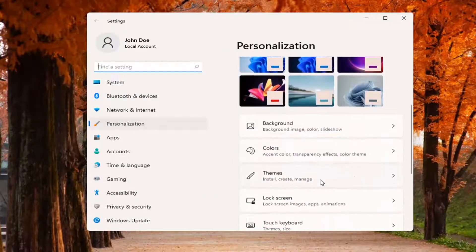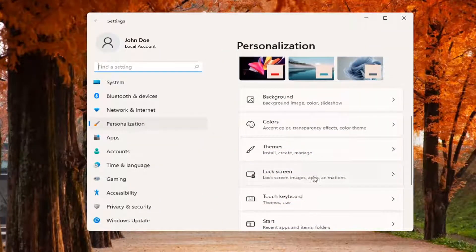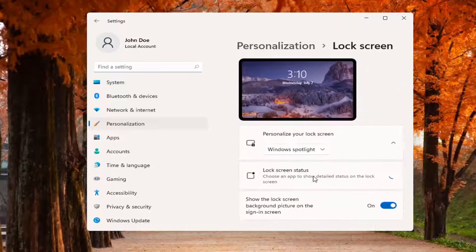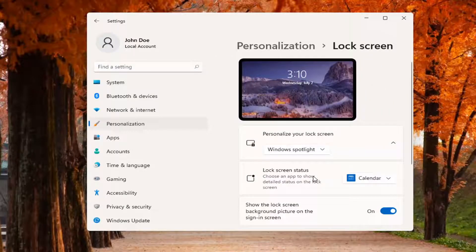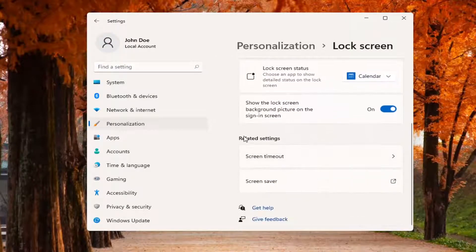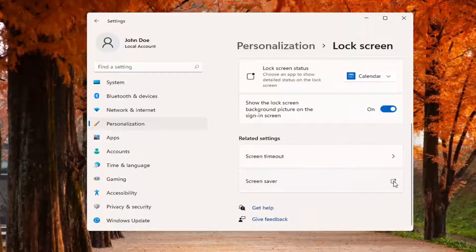Then scroll down and select Lock Screen. Go ahead and left-click on that. Then scroll down again and underneath Related Settings, select Screen Saver.